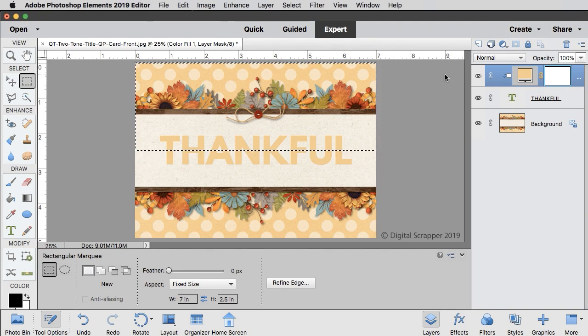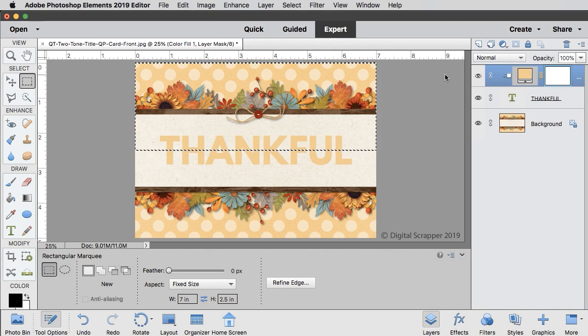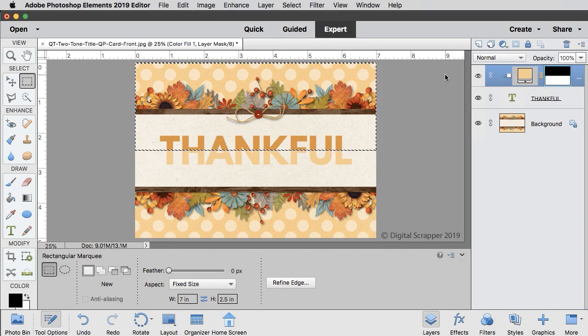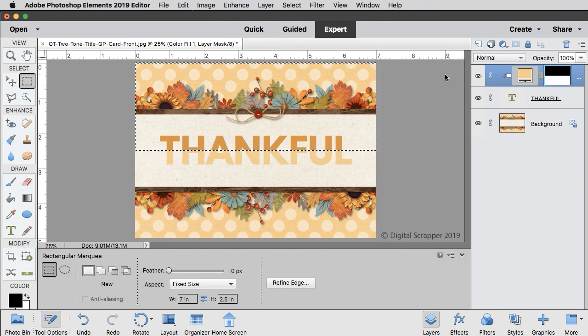Now press Alt Backspace in Windows or Option Delete on a Mac to fill the selection with black, which will reveal our color split title. Once you're done, press Ctrl D in Windows or Command D on a Mac to deselect.